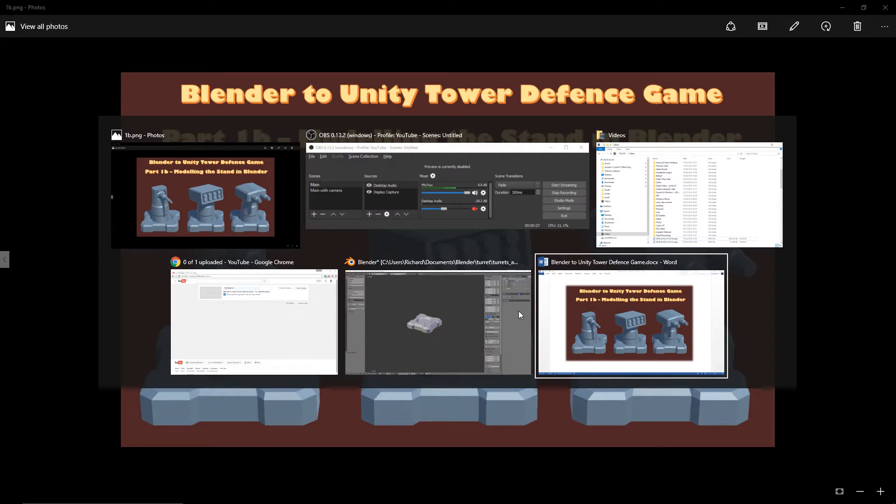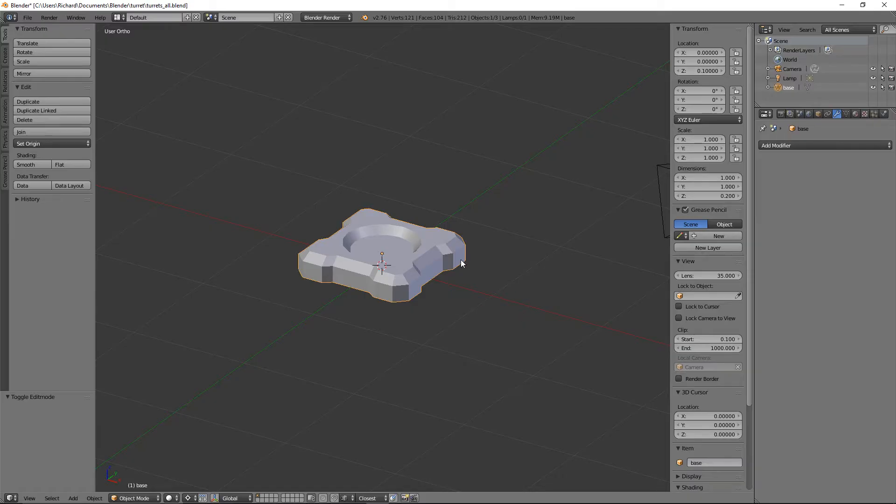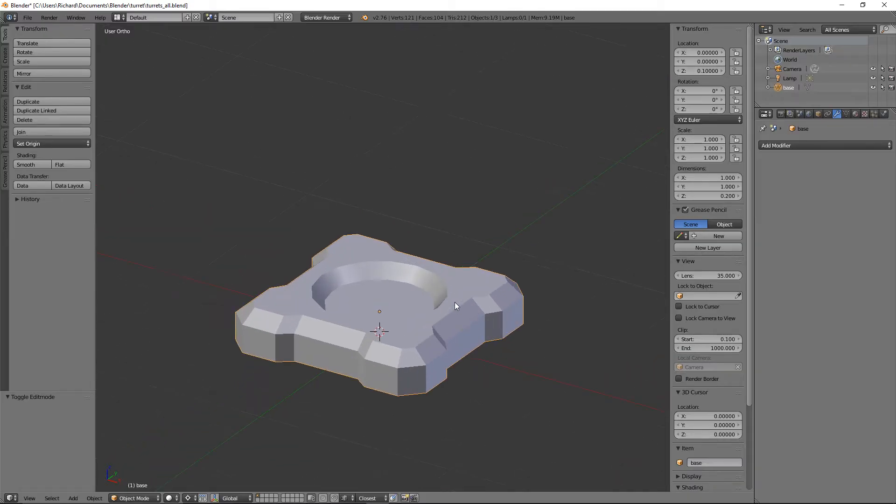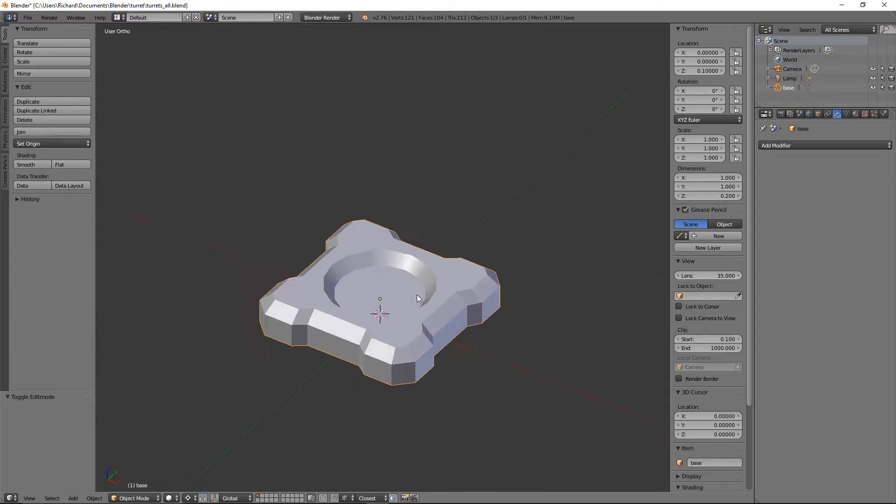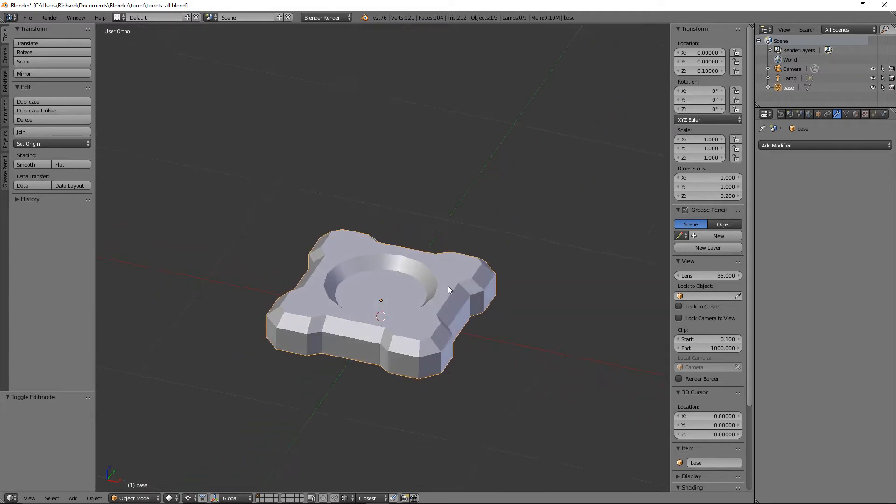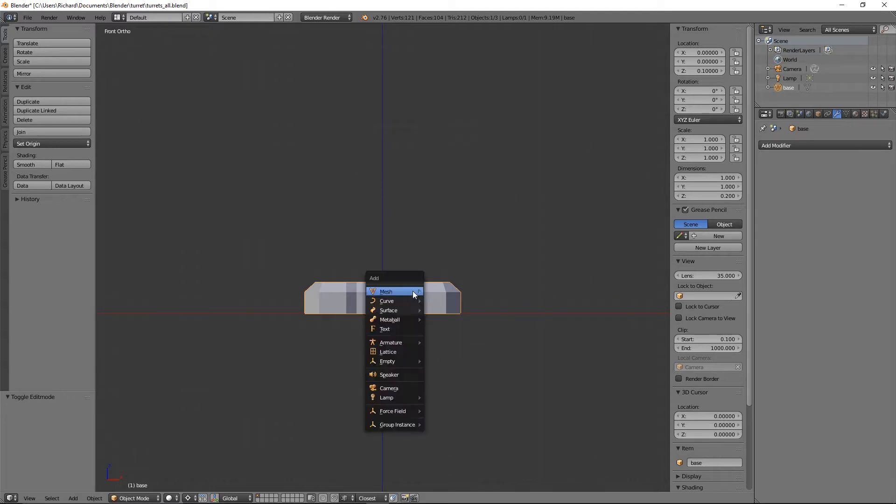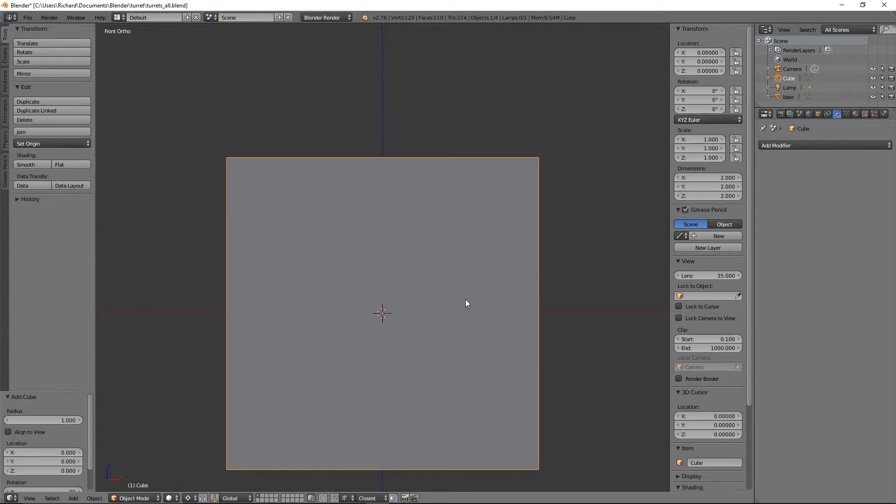So spin over to Blender. You'll recall from the first part we created the base. To create the stand, let's get some guideline of how big we want this to be. I'll add a mesh cube here.